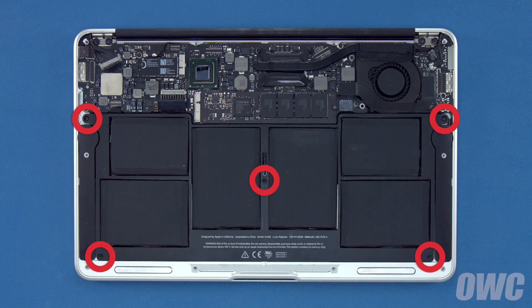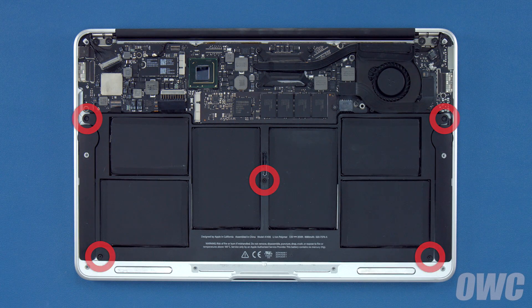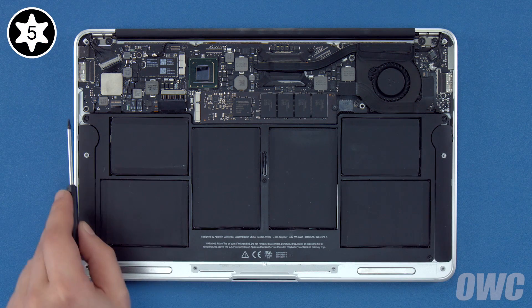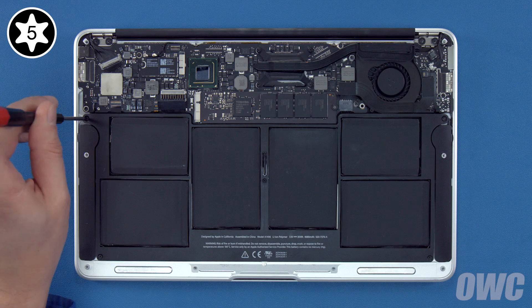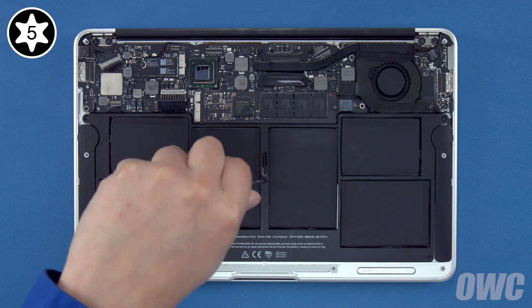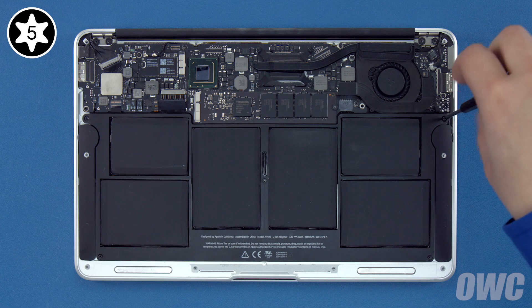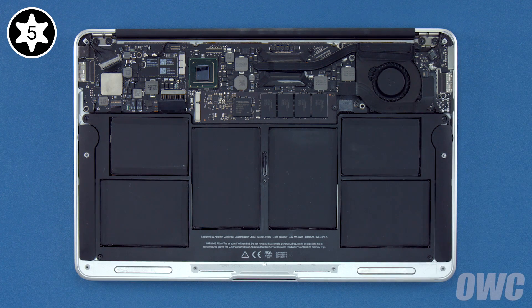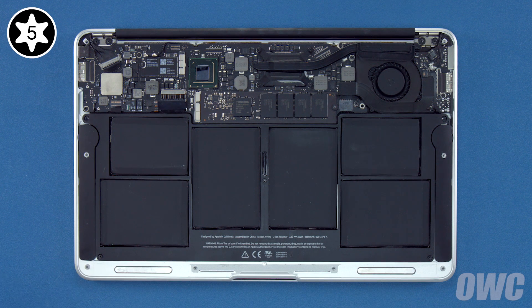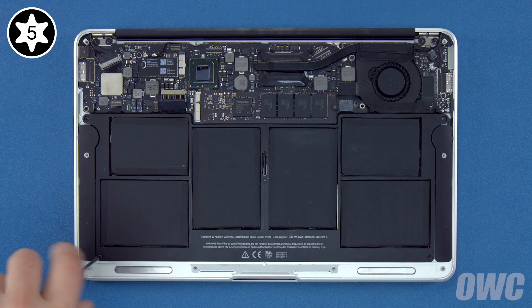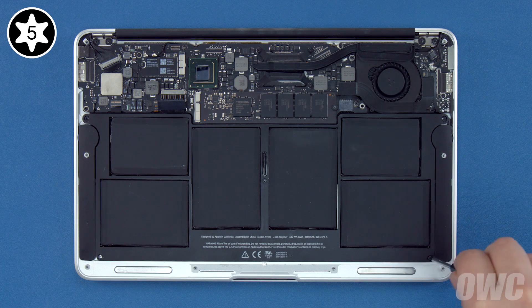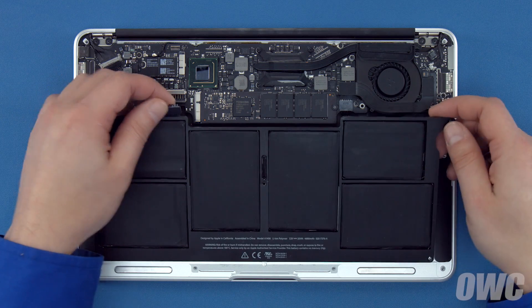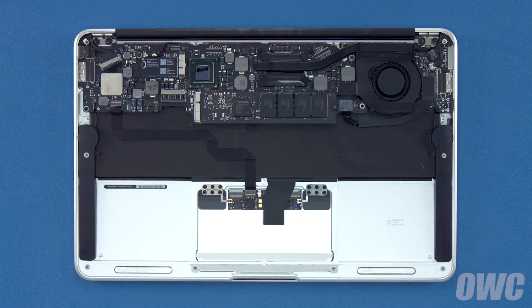There are five Torx T5 screws holding the battery in that need to be removed. These three are longer so we'll remove them first. Then we can remove the two shorter ones near the front. Now all you need to do is lift the battery up and out of the MacBook Air.